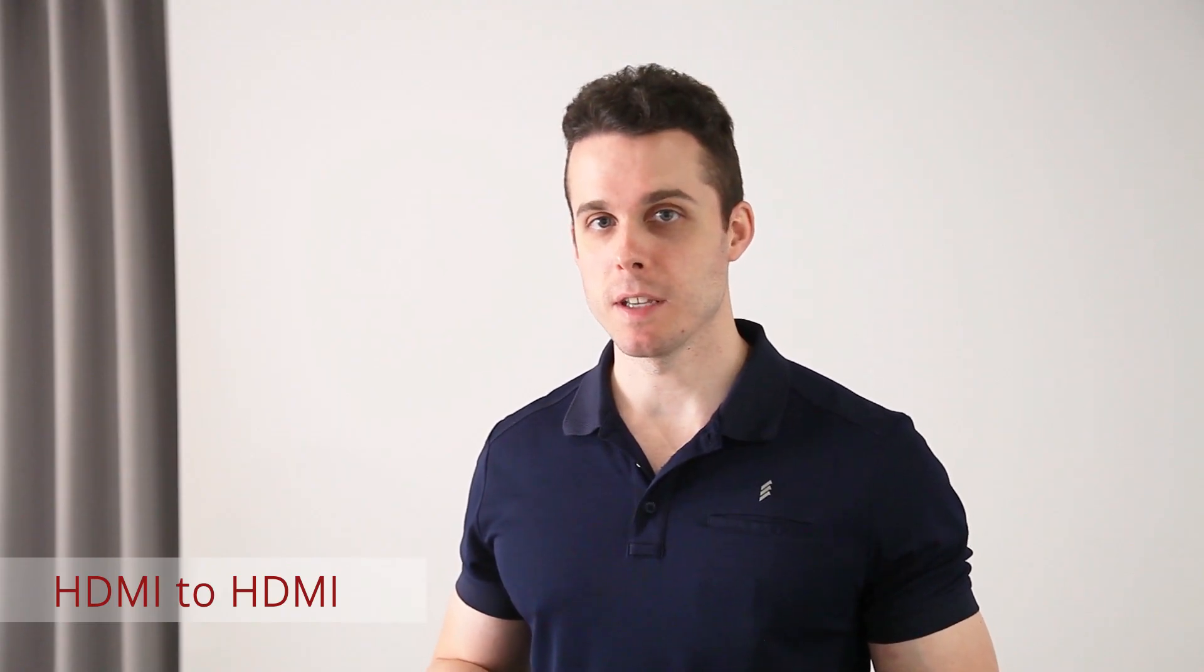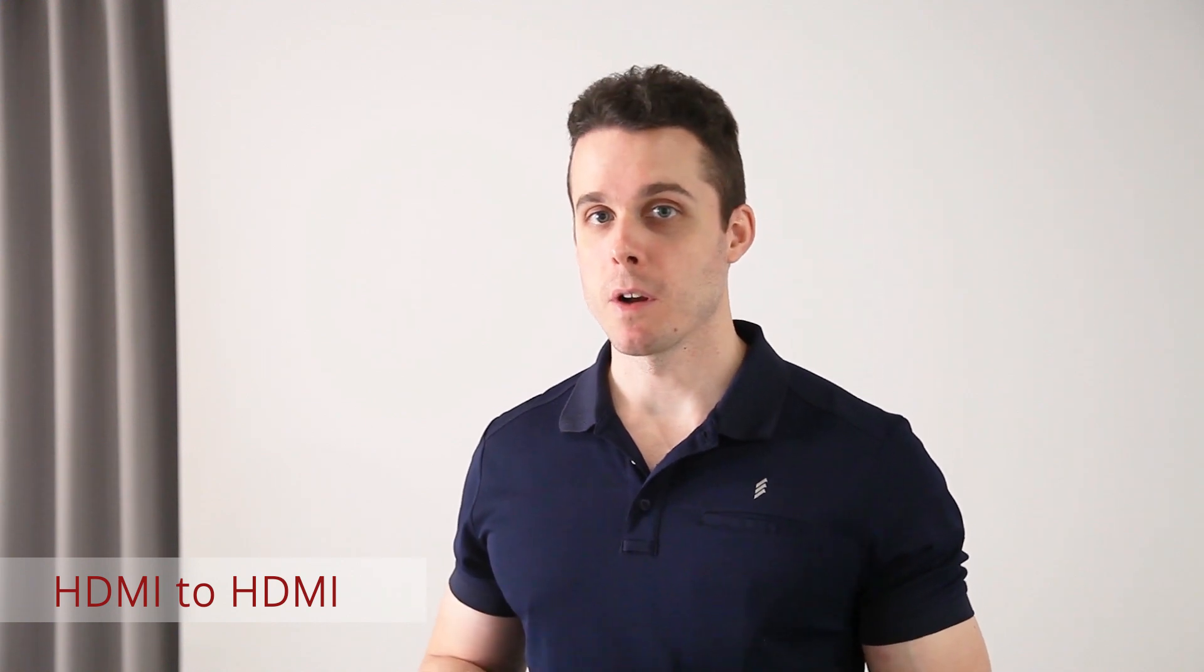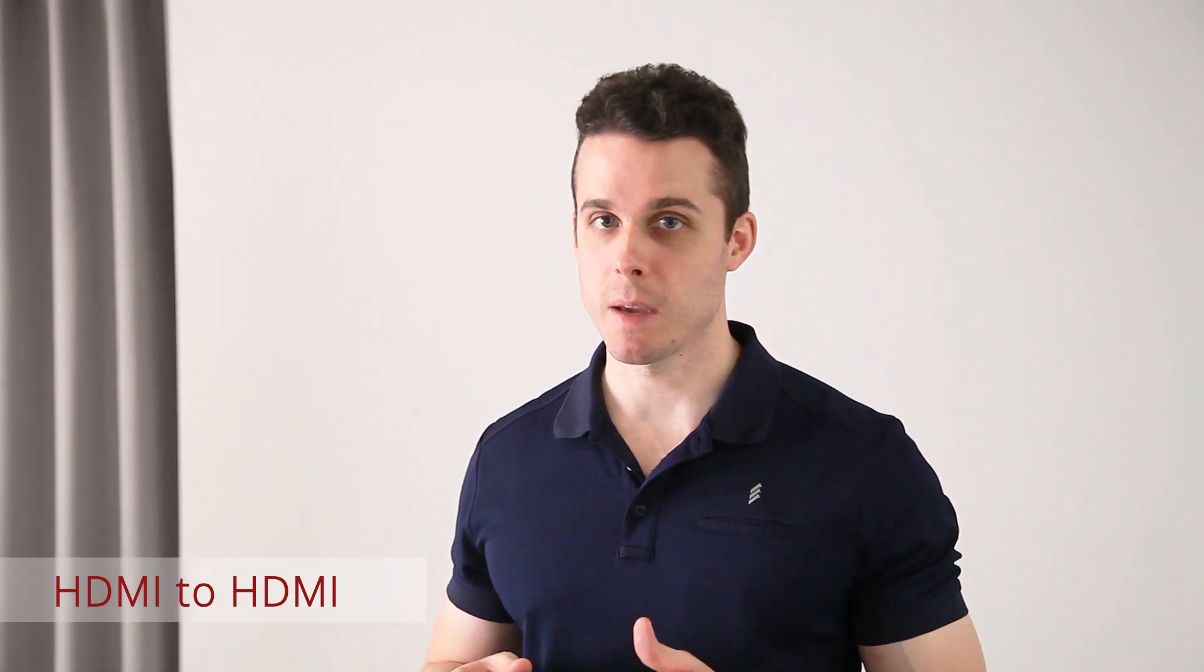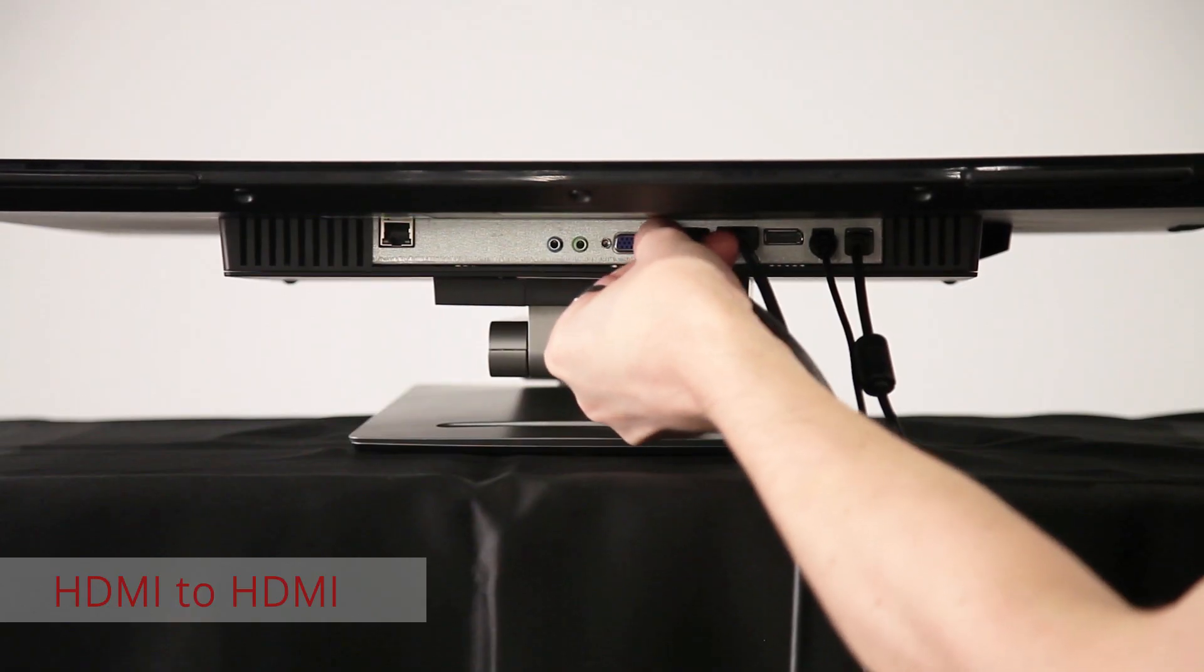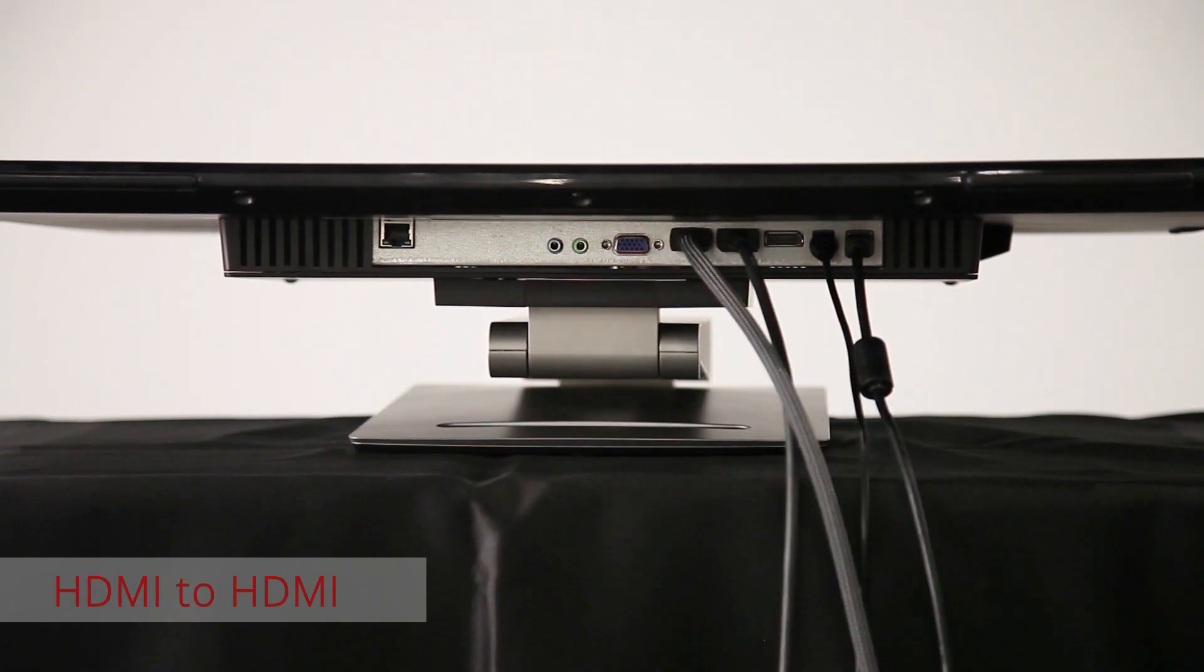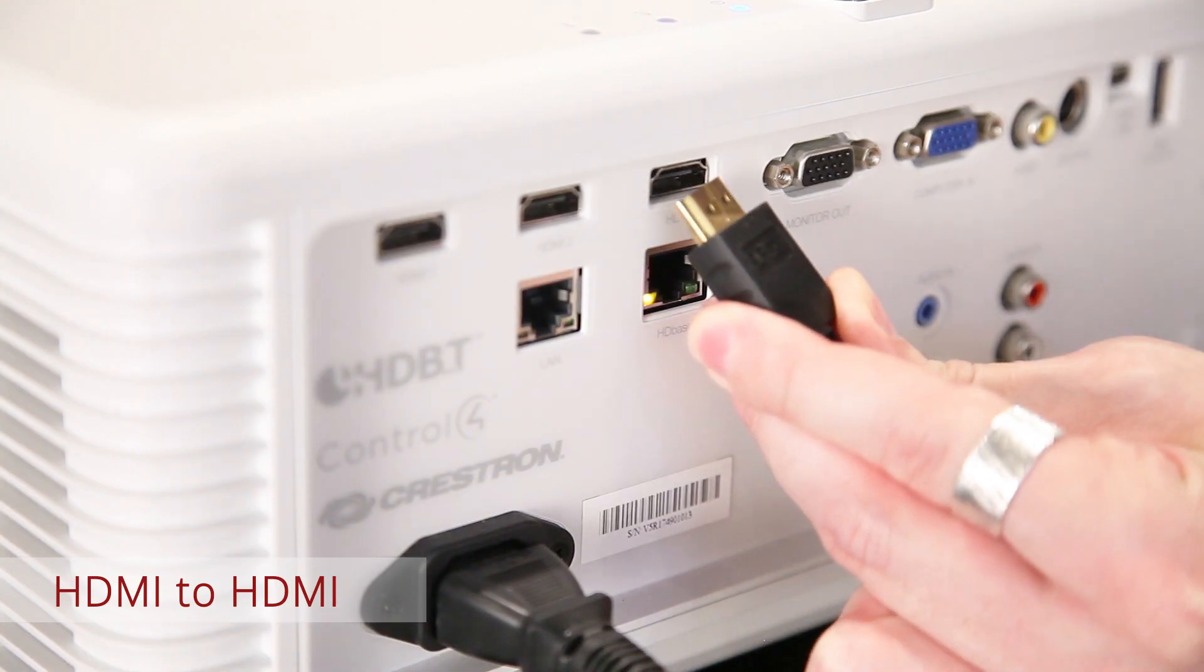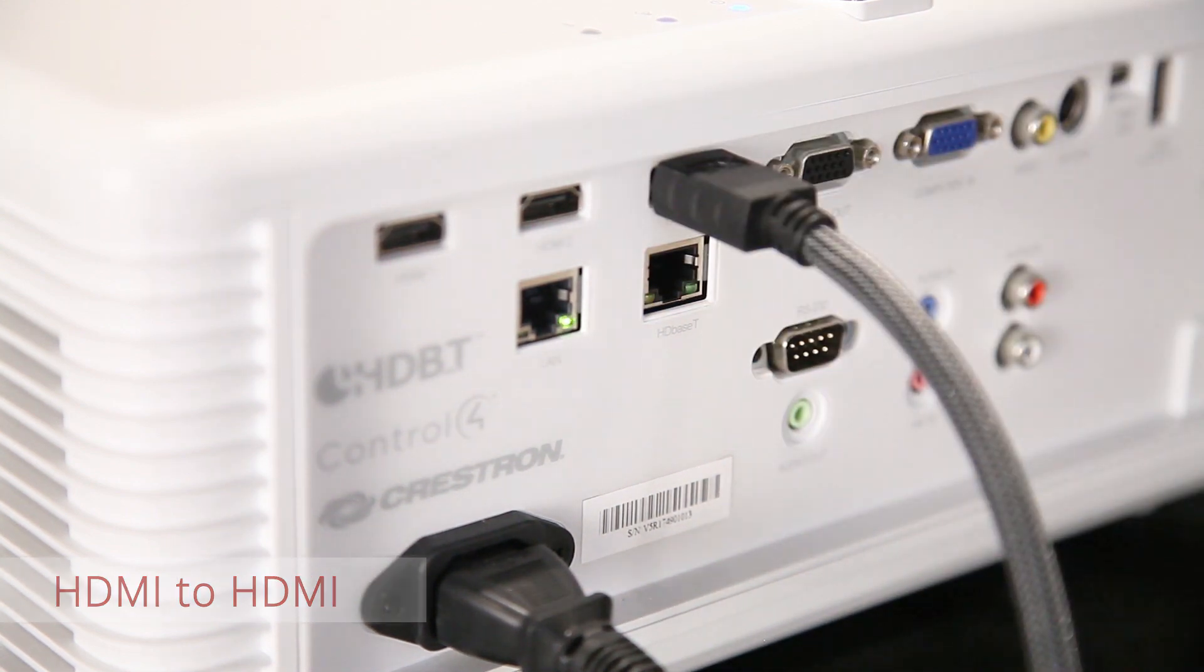If your projector doesn't support HDBaseT technology and you don't have an HBR100, you can directly connect the projector and the touch display with an HDMI cable. We suggest using HDMI connection for a shorter distance setup. Use the HDMI output of the touch display, connecting it to an HDMI input of your projector or large display.